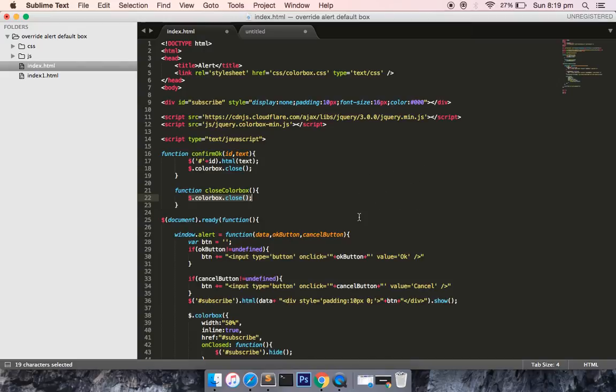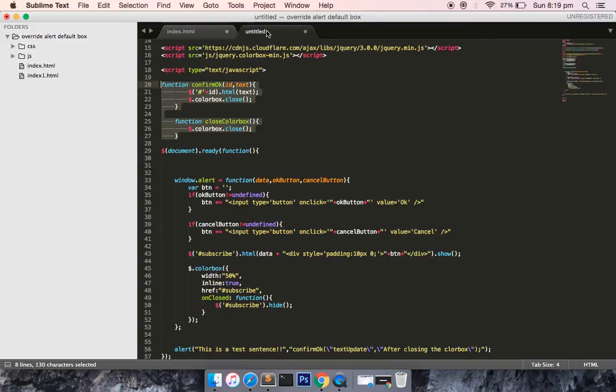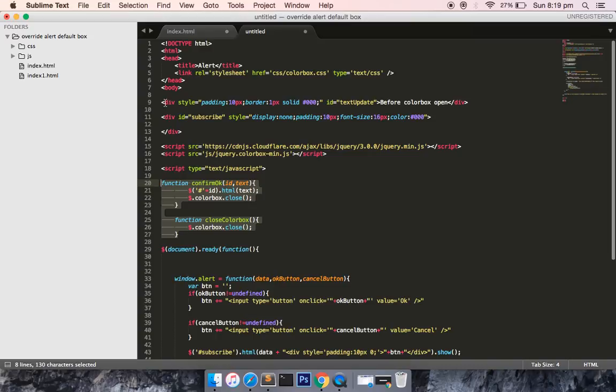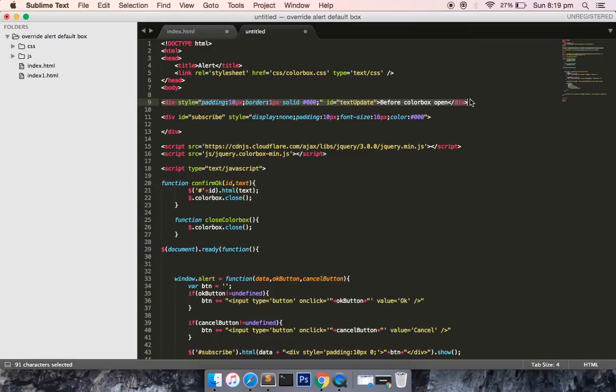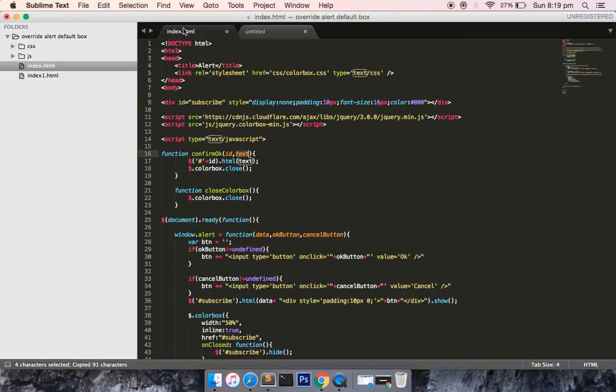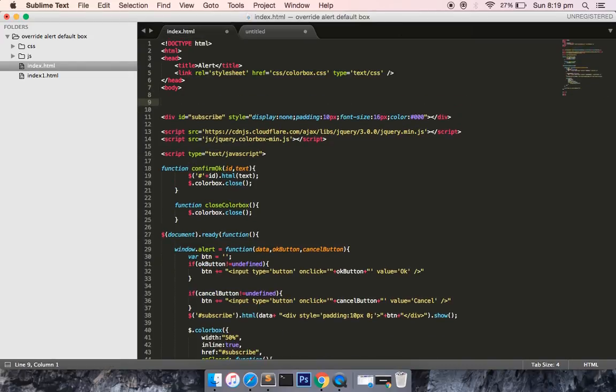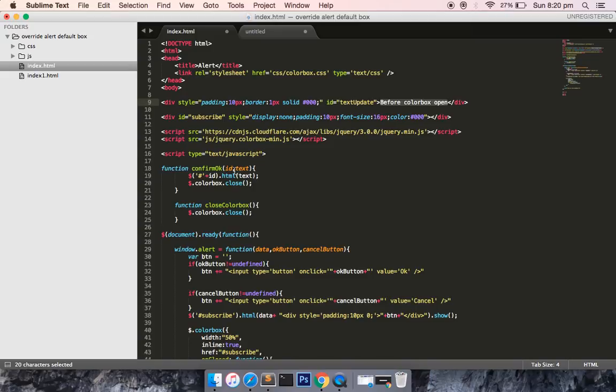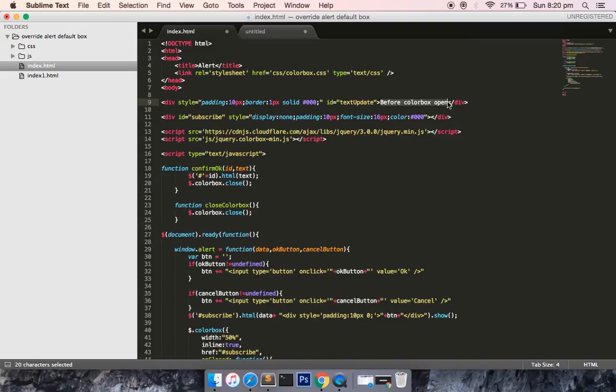In confirm OK, I'm passing two more parameters: this ID and text. Let me show you what ID and text mean. If I copy this HTML markup and paste it here, you can see there's one ID with the name text update. This ID is the same as this div, and text is the dynamic text that you want to enter into this div markup.